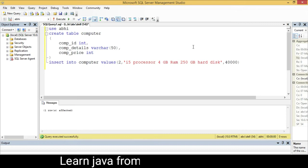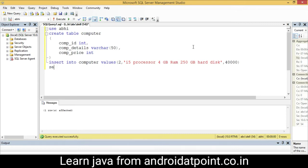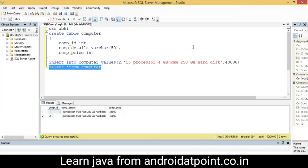Now I am going to check: SELECT * FROM computer to display the records. There are two records in the computer table.